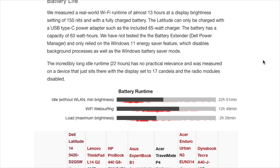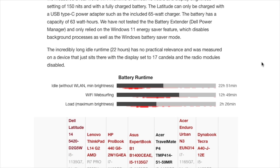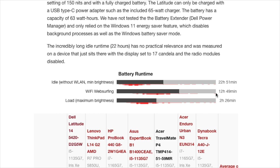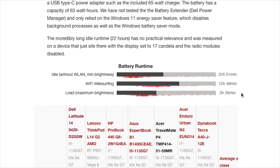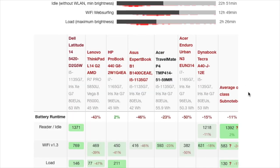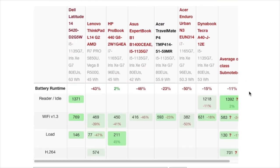We measured a real-world Wi-Fi runtime of almost 13 hours at a display brightness setting of 150 nits and with a fully charged battery.